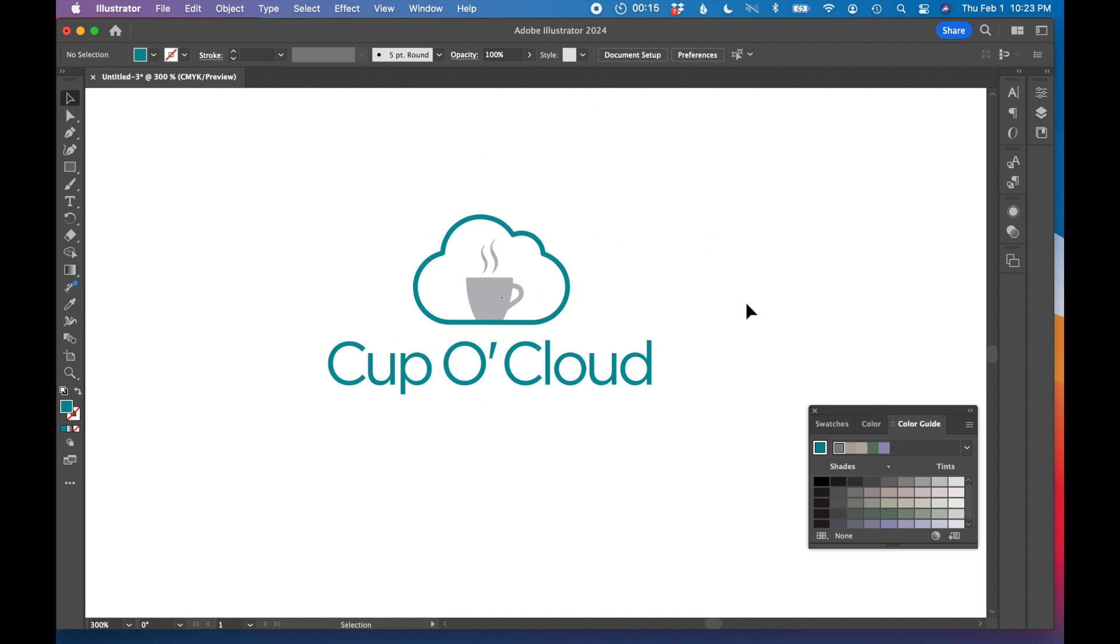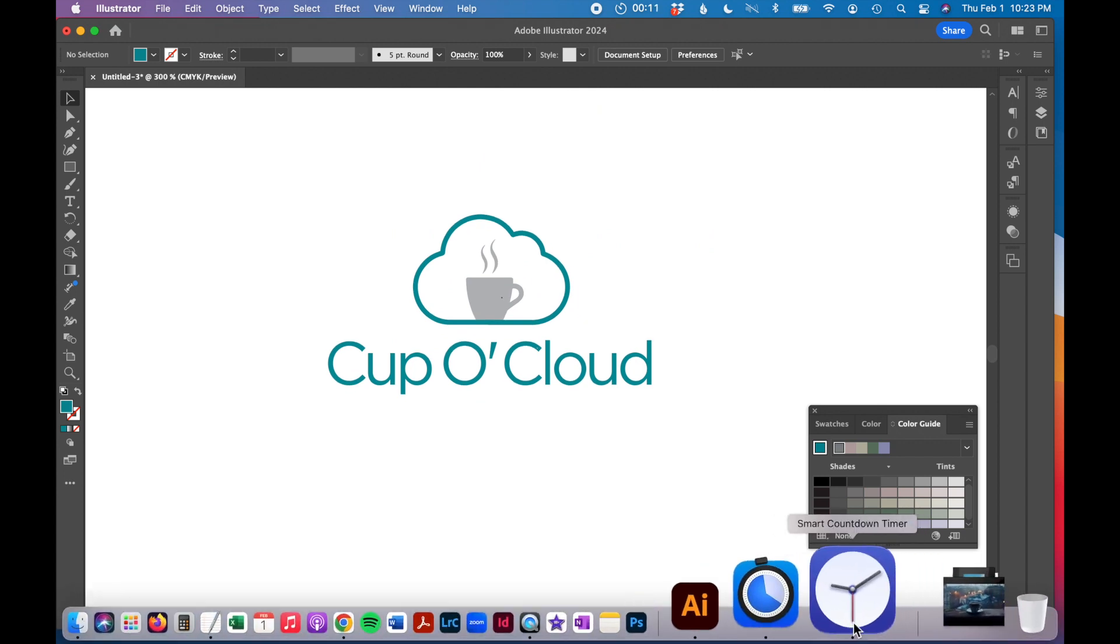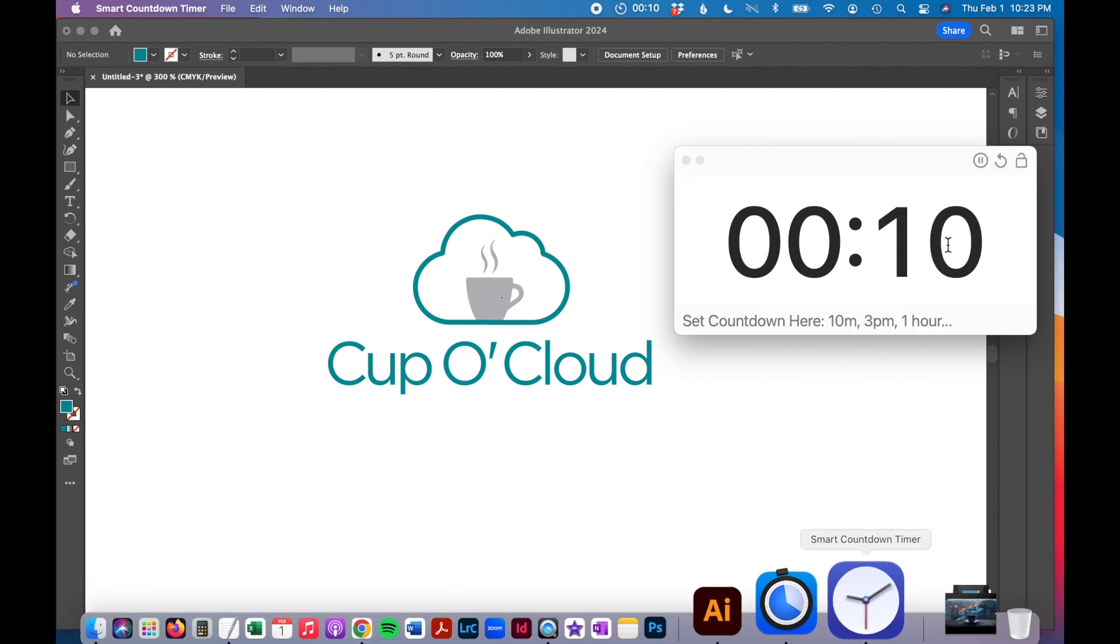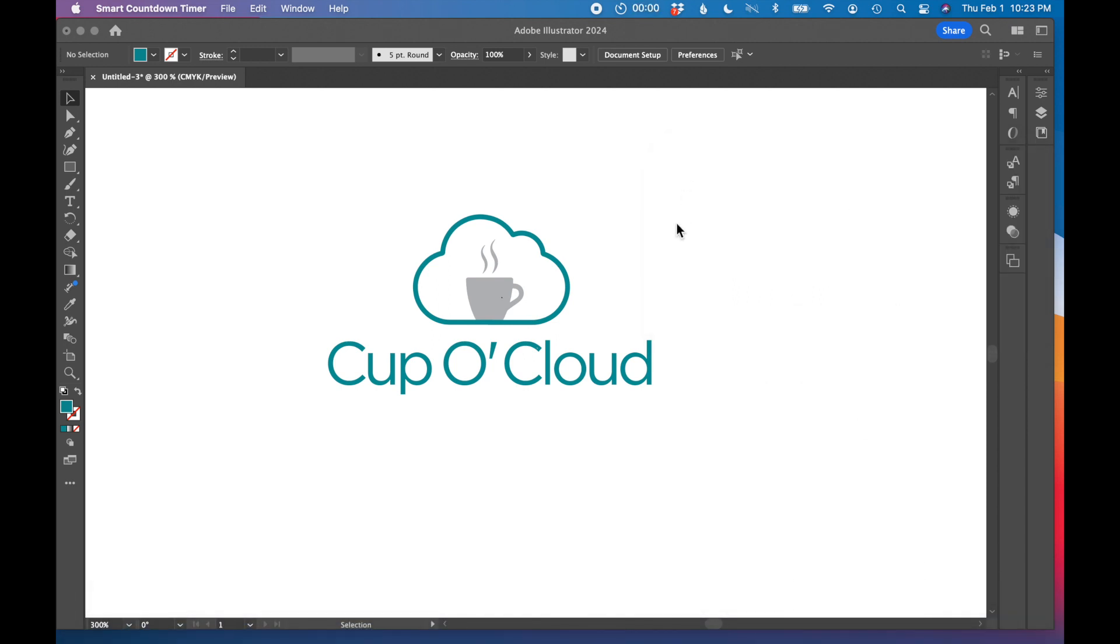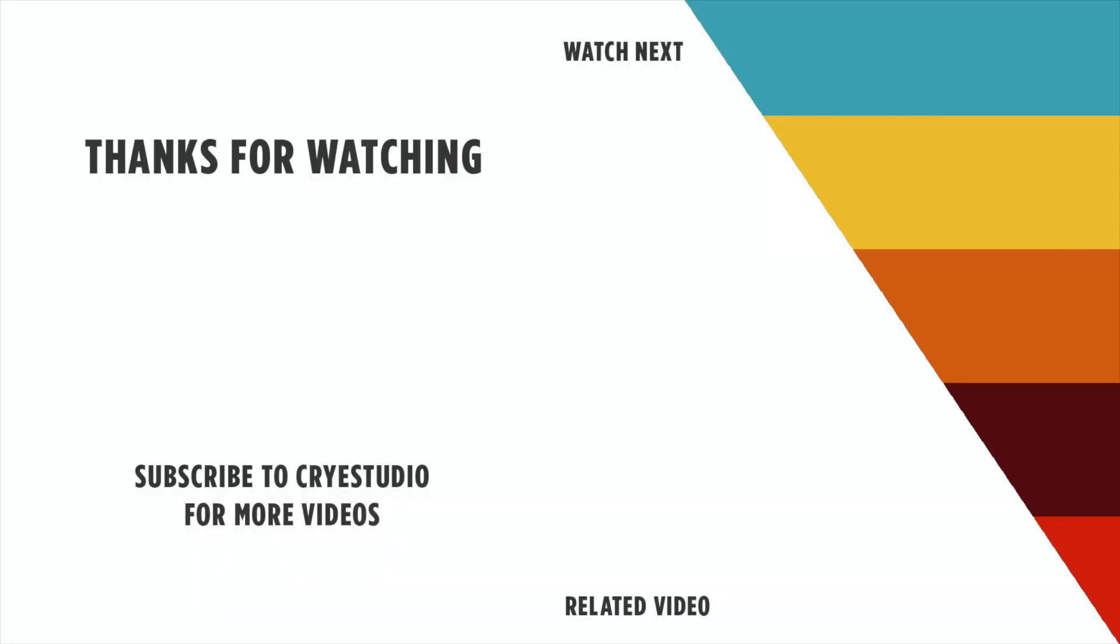So that is our Cup O'Cloud coffee company logo. And we are at 10 seconds left in our 15 minute timer. If you enjoyed this tutorial, I also did another logo design challenge where I did a surf logo. So check that out. Subscribe to Cry Studio for more graphic design tutorials. Thanks so much.